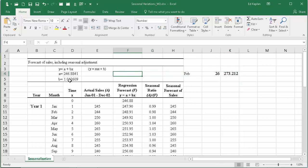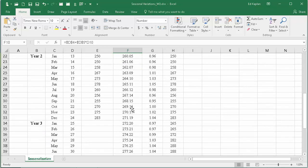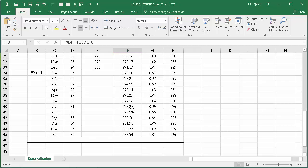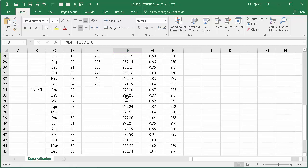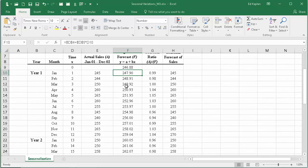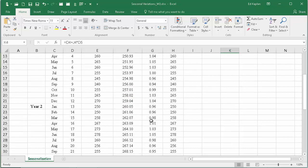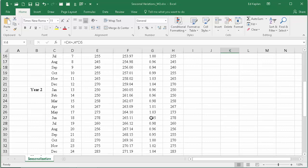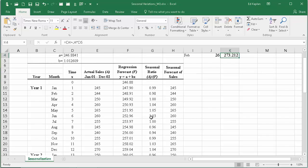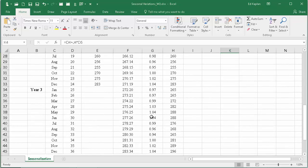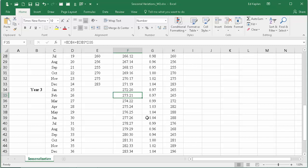I'll just leave that there as an example. So the next thing you need to do is deal with seasonality. What do we do? We're going to use the regression and calculate the regression forecast for whatever periods we're interested in. So I came up with 273.212 for period 26.